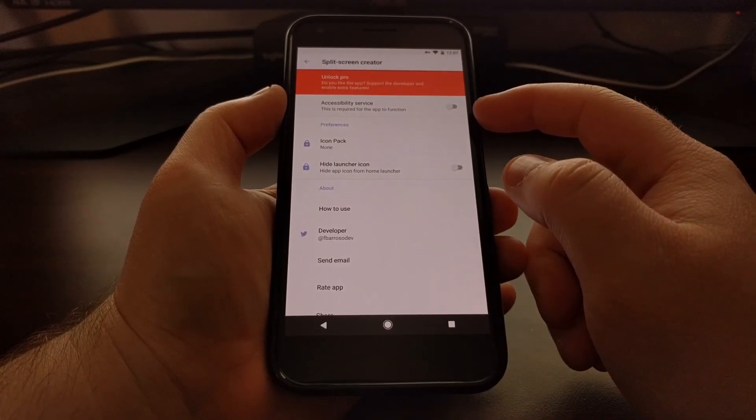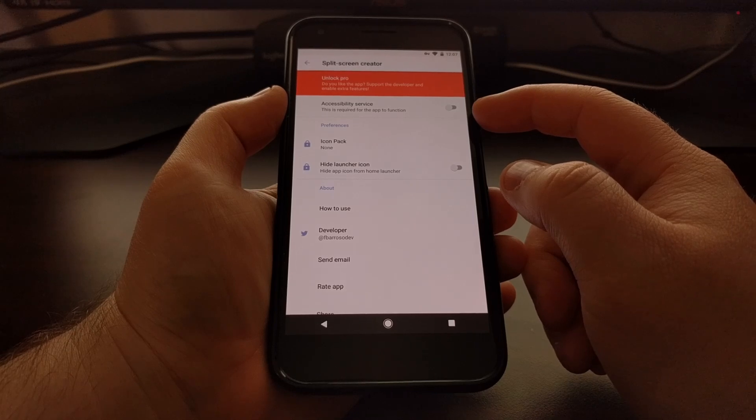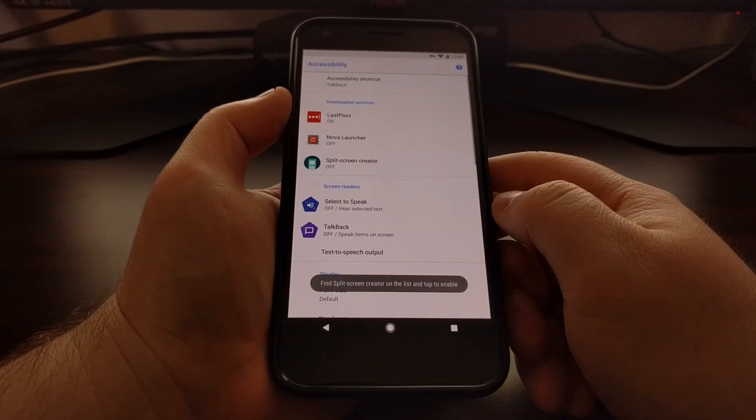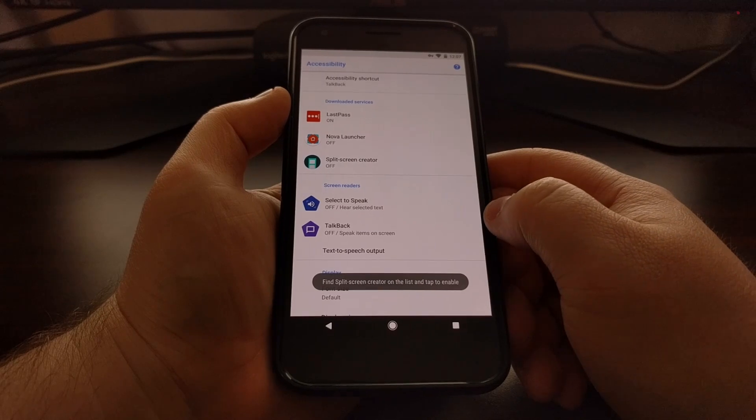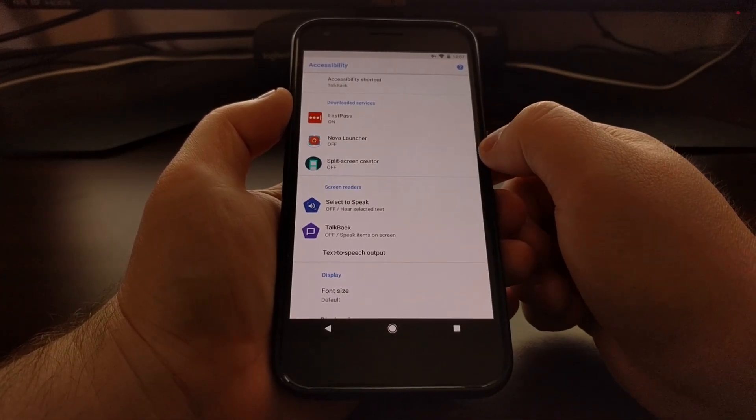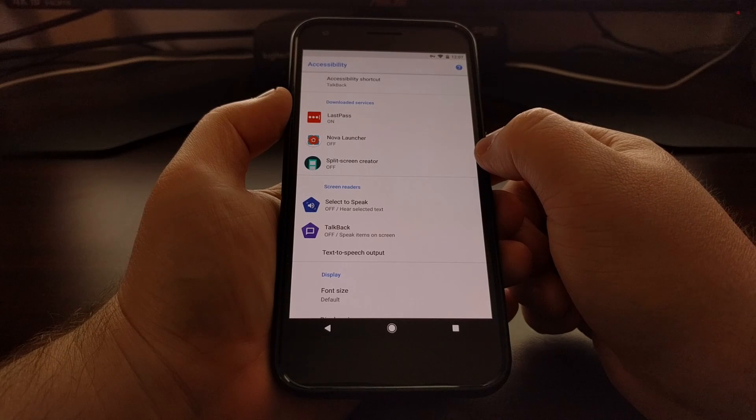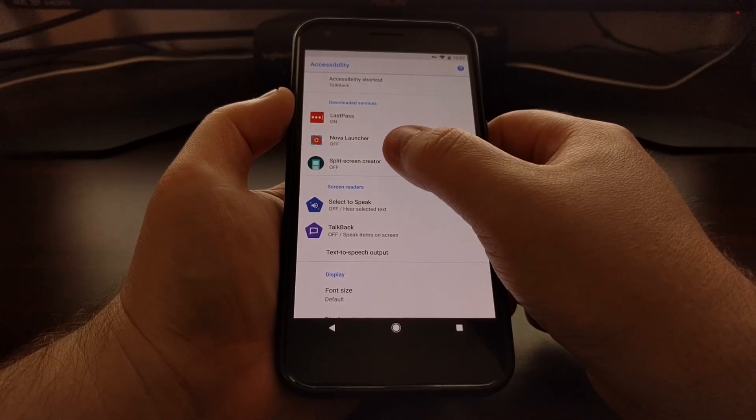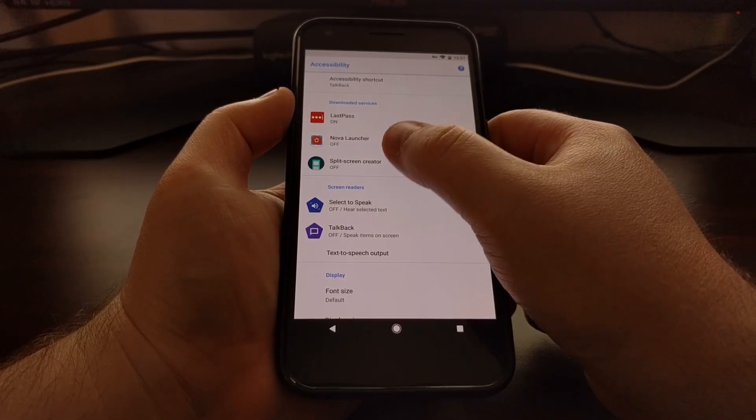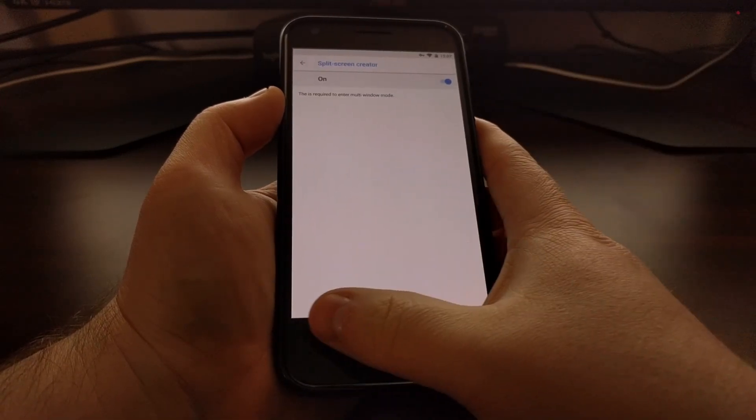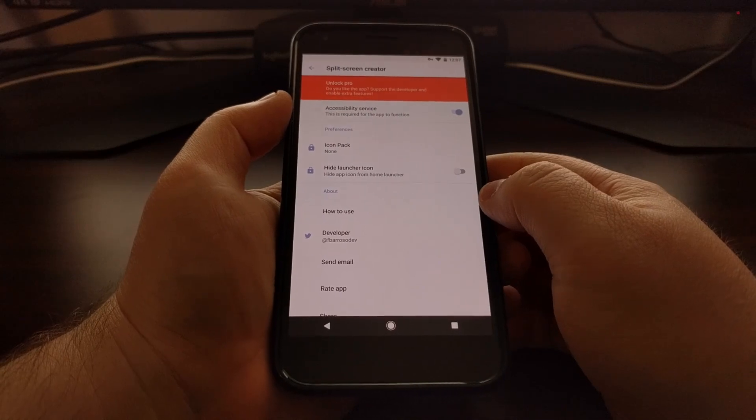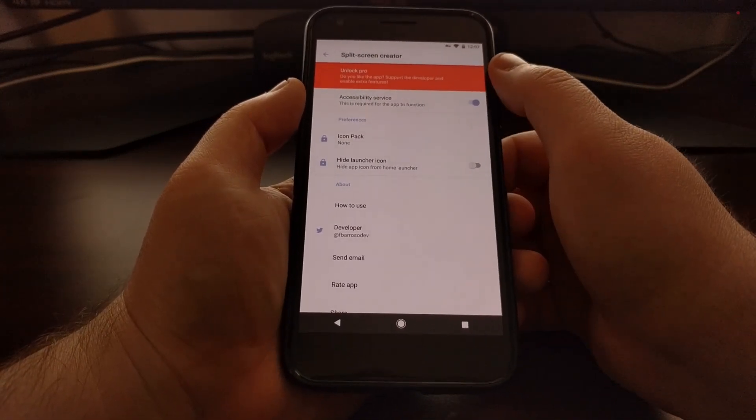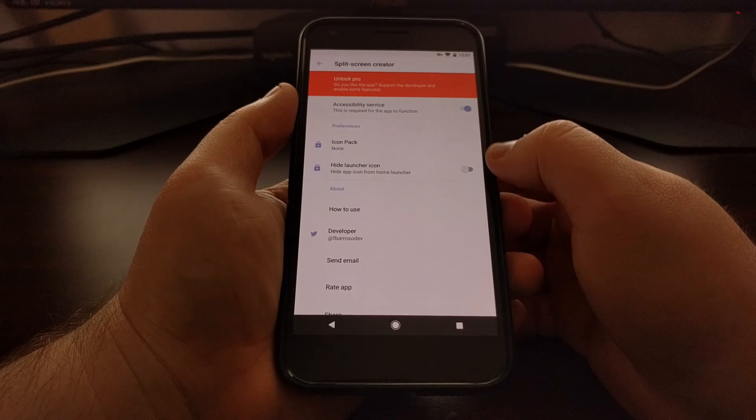It's going to tell you that you need to enable the accessibility service for this application to work. So go ahead and tap that toggle. This will bring you to the accessibility page within the settings, and then just find the split screen creator option here, tap it, toggle it on, and then we can tap the back button a couple of times to go back to the split screen creator application.